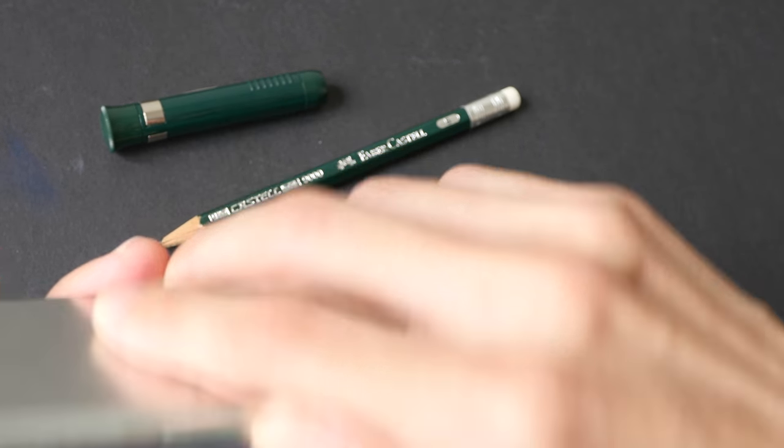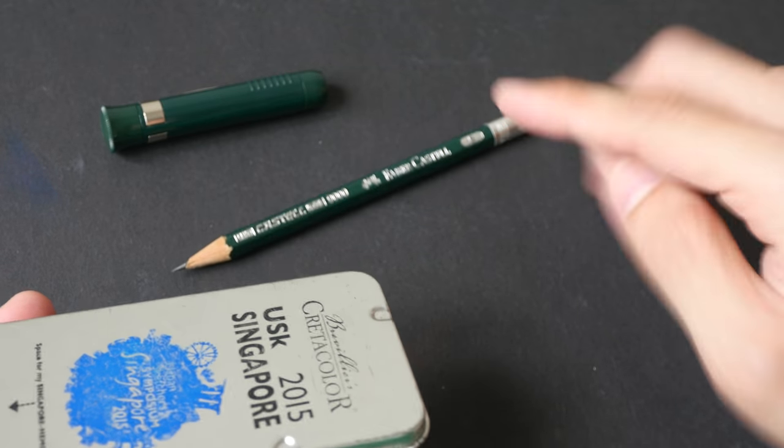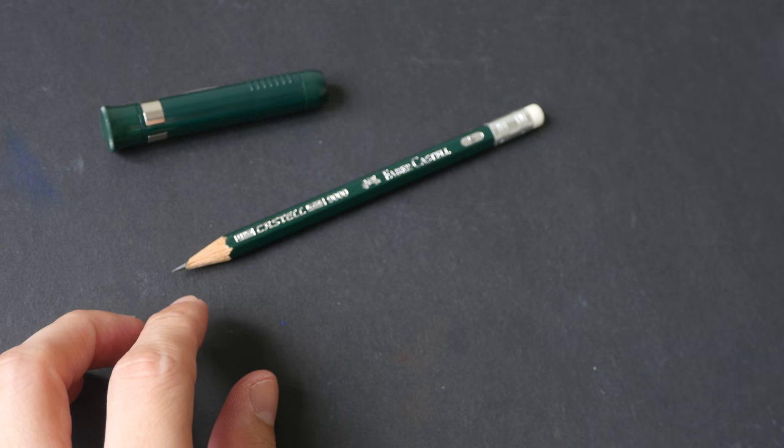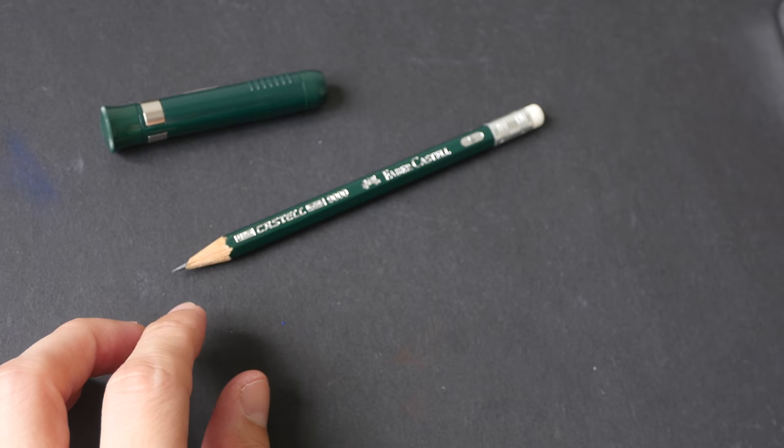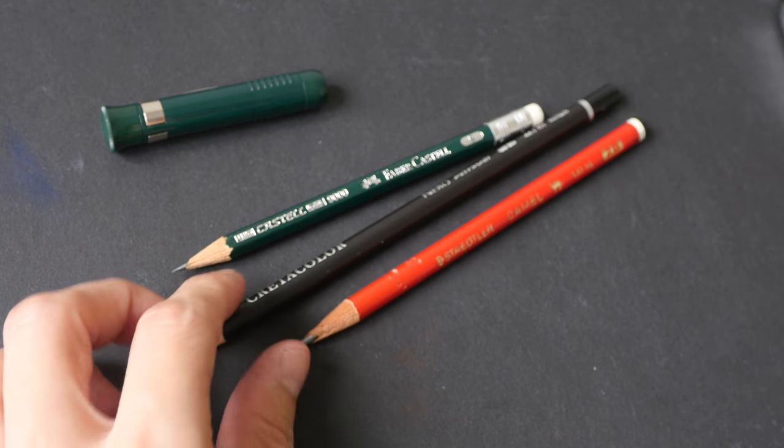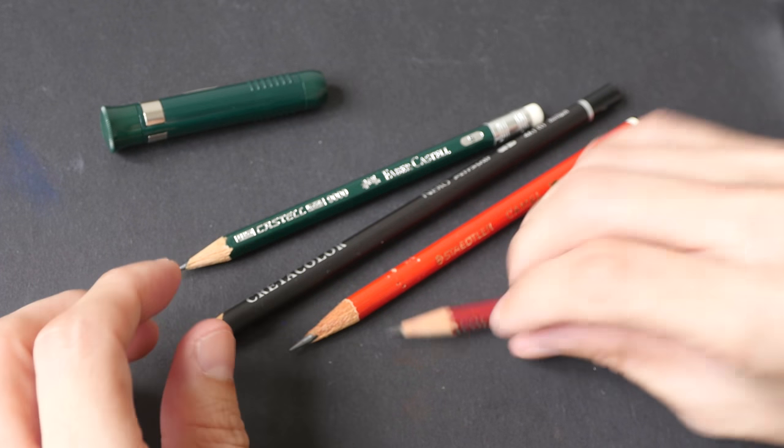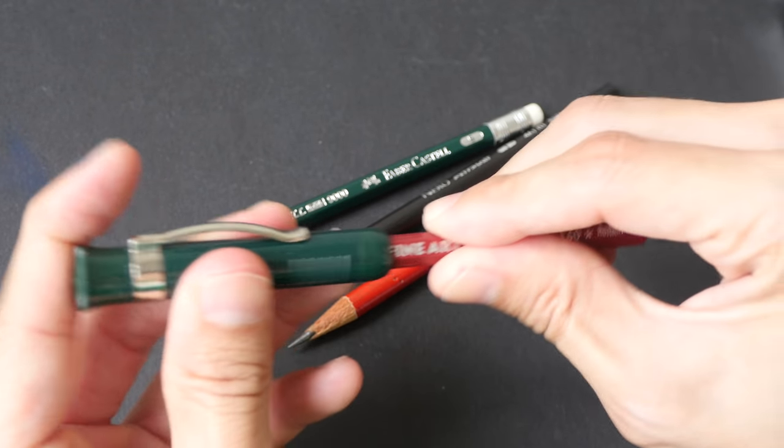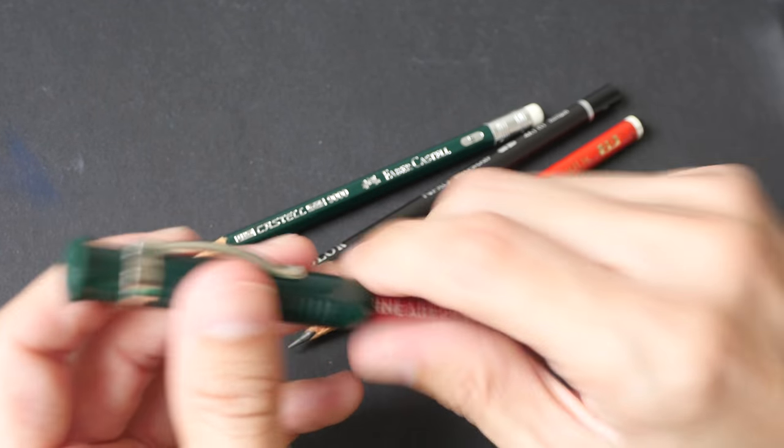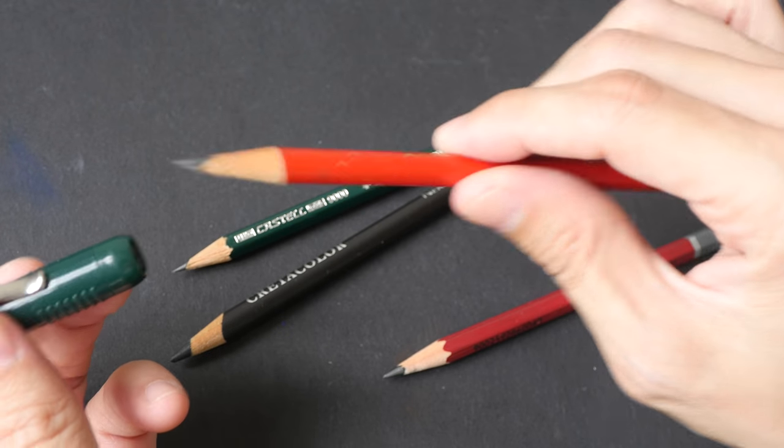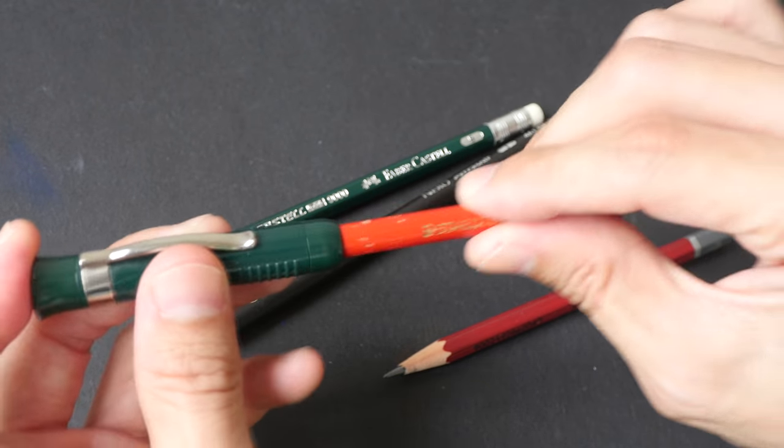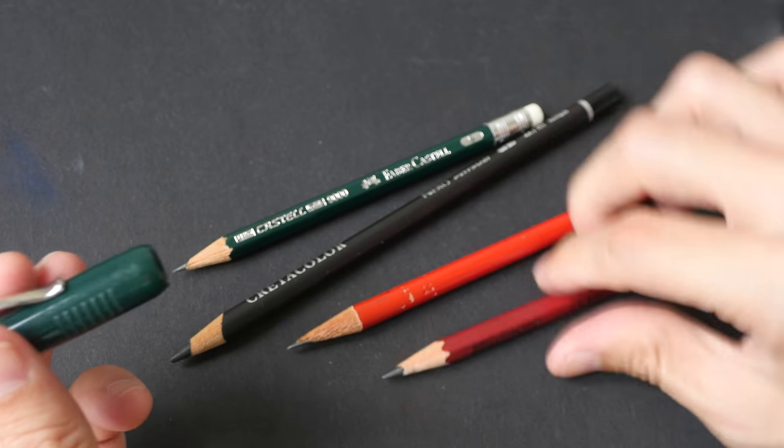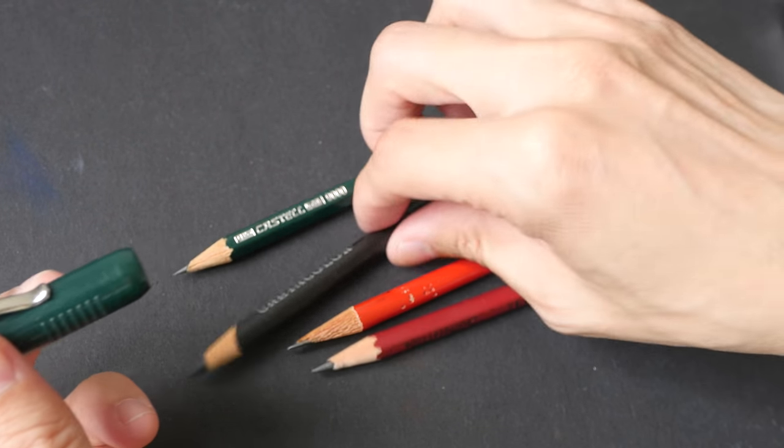Anyway, this pencil is a bit shorter compared to typical graphite pencils. I have a few here and all these pencils can fit with this cap. They can go into the cap like this, so round pencils can go in and hexagonal pencils can go in as well.